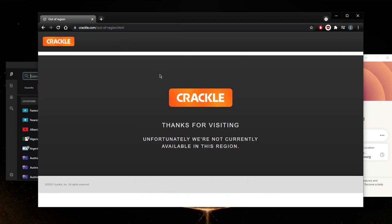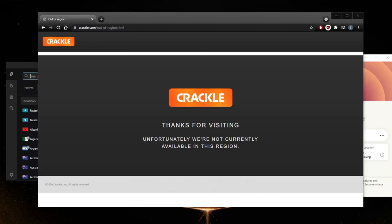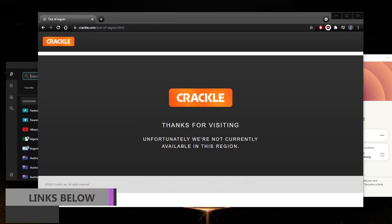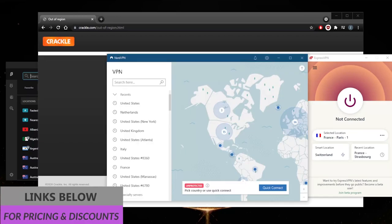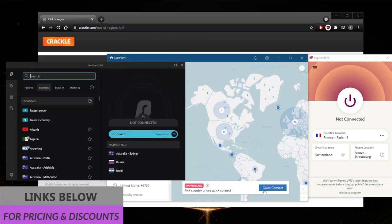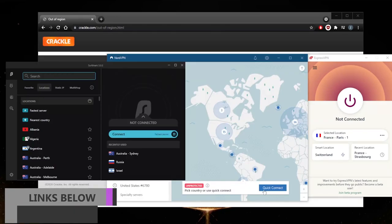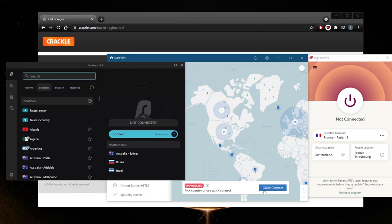What I need to do is actually bypass this geo restriction by getting a different IP address. The correct or appropriate IP address in this case would be a United States IP address. We're going to use a VPN for that, and I have three of the best VPNs for unblocking streaming services. I'm not going to make this video too long, so I'll briefly talk about these VPNs at the end of the video.